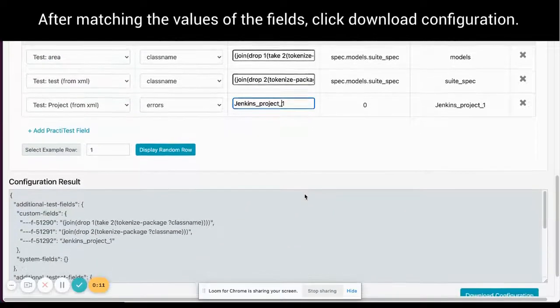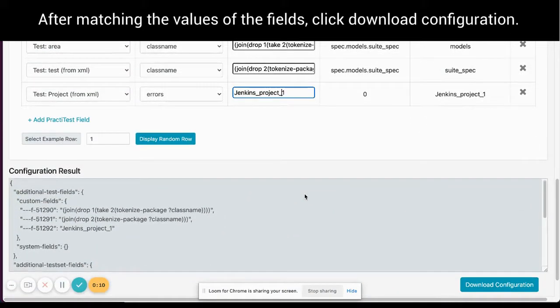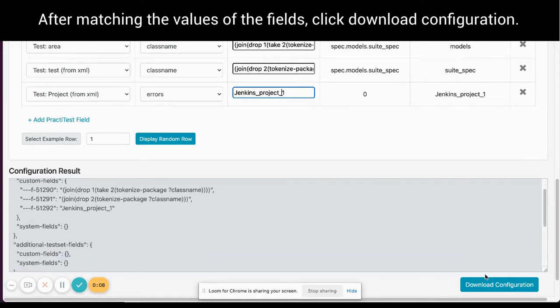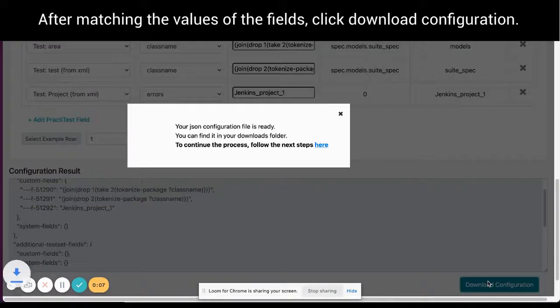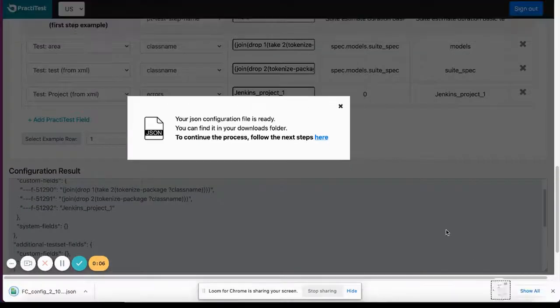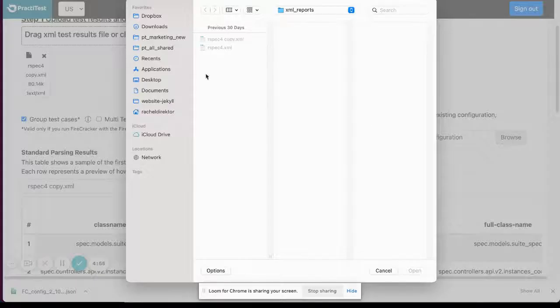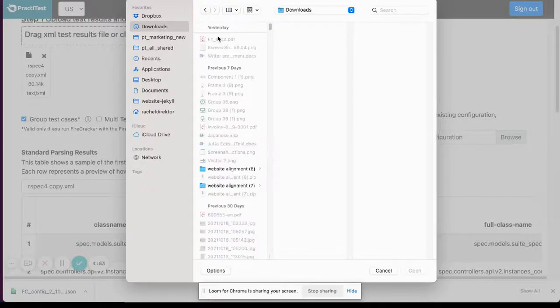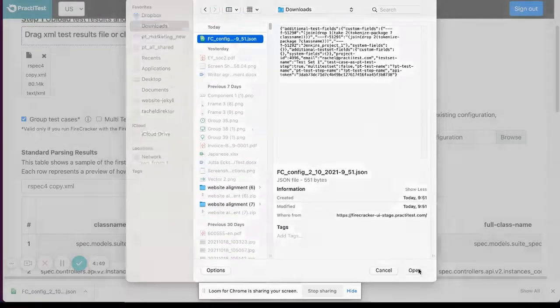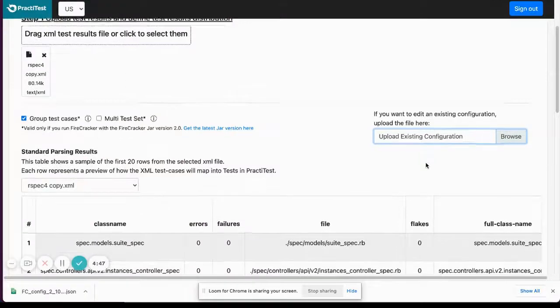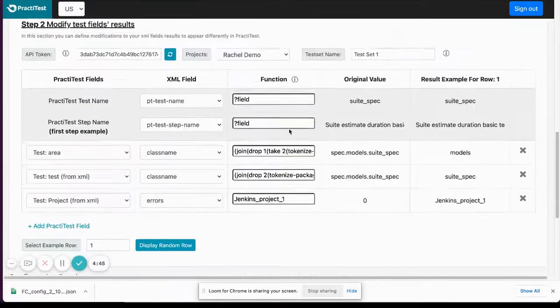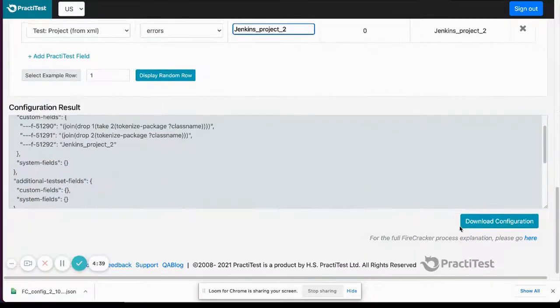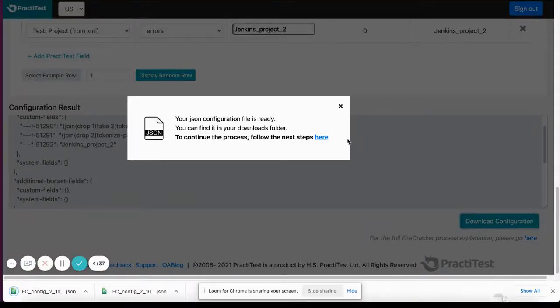After matching the values of the fields, click download configuration. In case you need to map more fields or to change the project you are sending results to, you can always upload the configuration file to the firecracker UI mode, modify it and download an updated version.